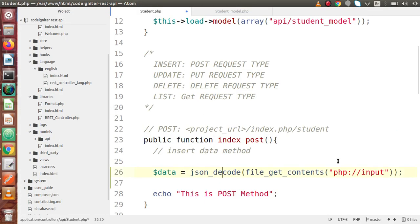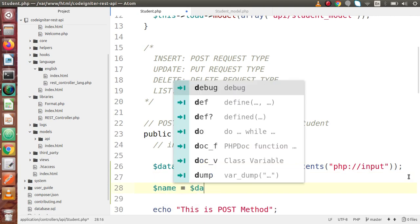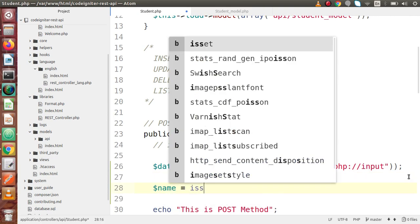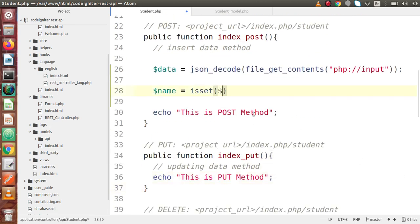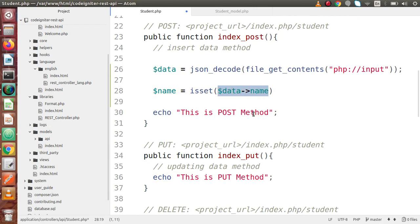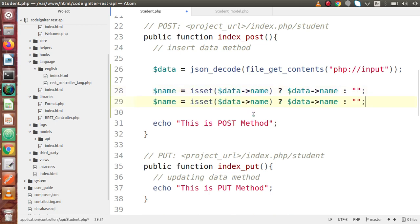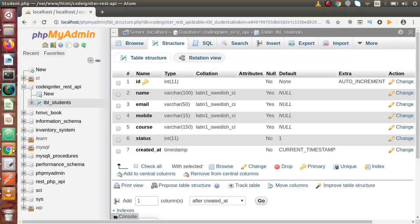Back to the editor. We need to collect each value. So let's say we use isset on the data object — if it has a name parameter and it has some value, otherwise there is no value. We'll copy and paste this five times for all the parameters.